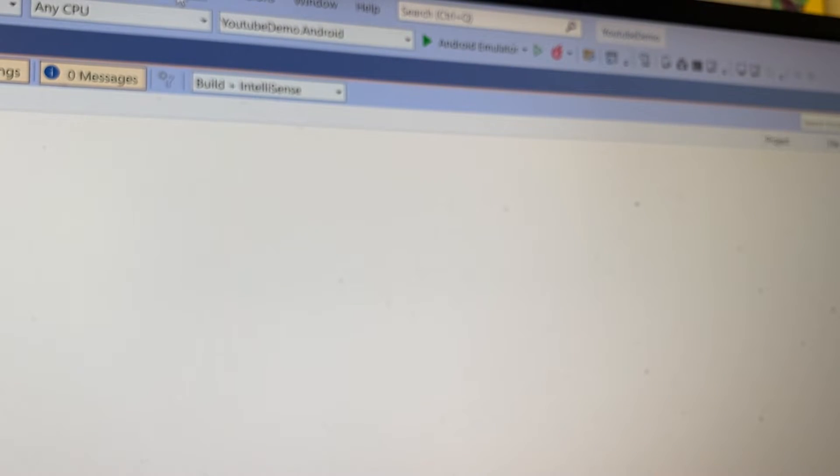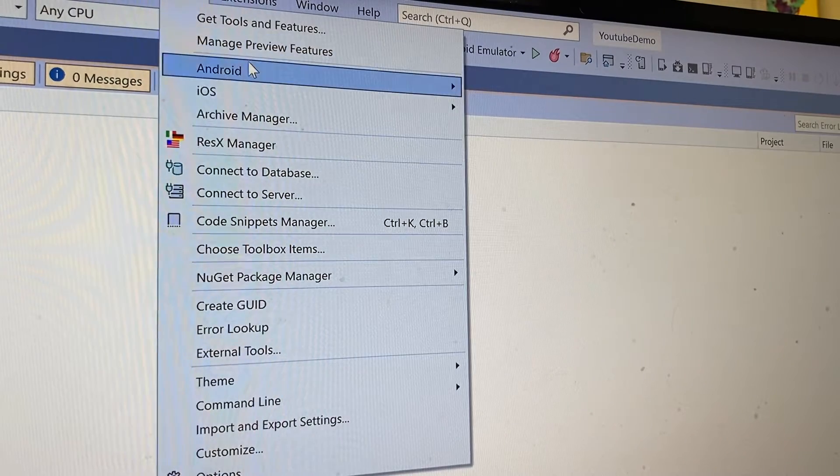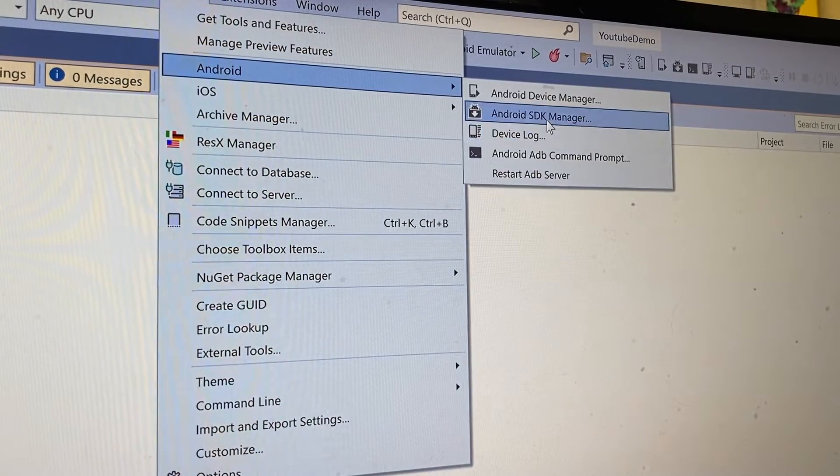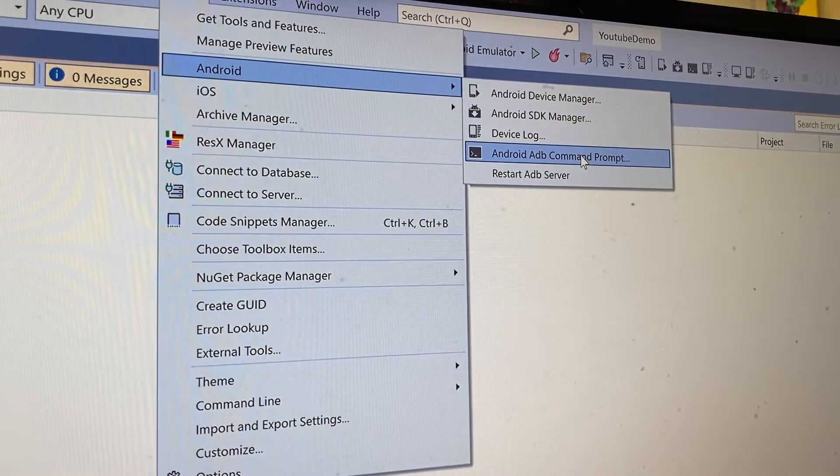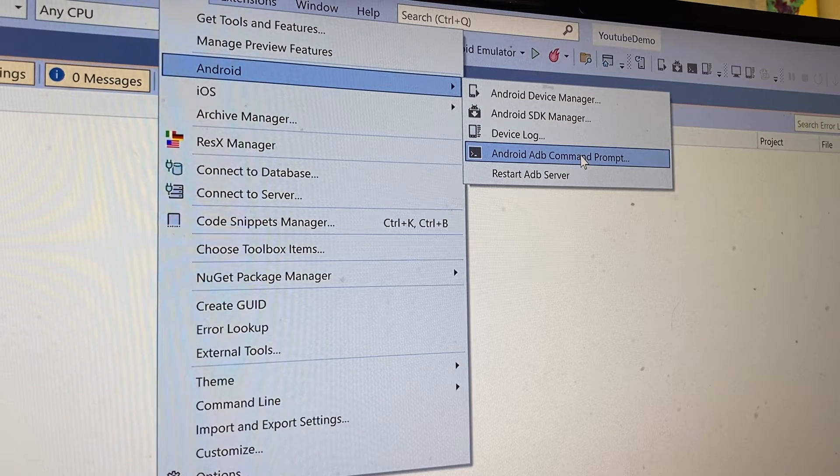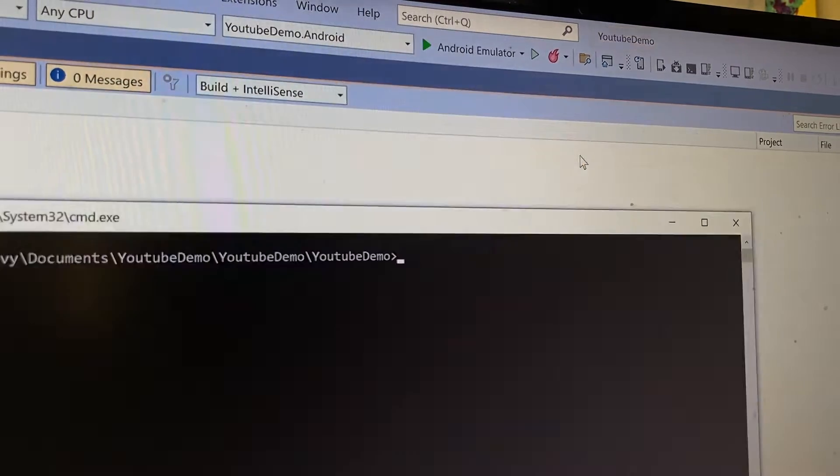Then I'm going to come up here, I click Tools, Android, and Android ADB command prompt.